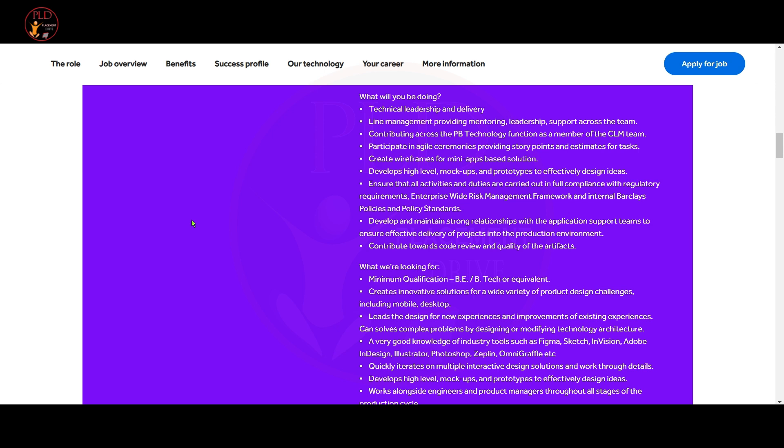Let's see the qualifications required for this role. The minimum qualification required for this role is BE or B.Tech. You should have very good knowledge in Figma, Sketch, InVision, Adobe, InDesign, Illustrator, Photoshop, Zeplin and OmniGraffle.